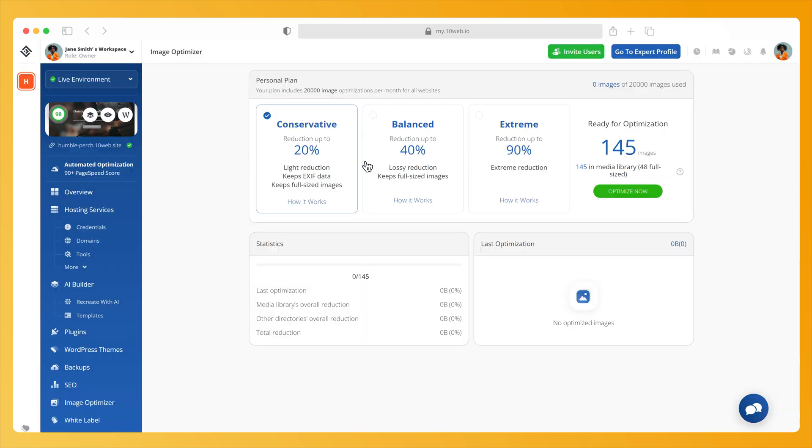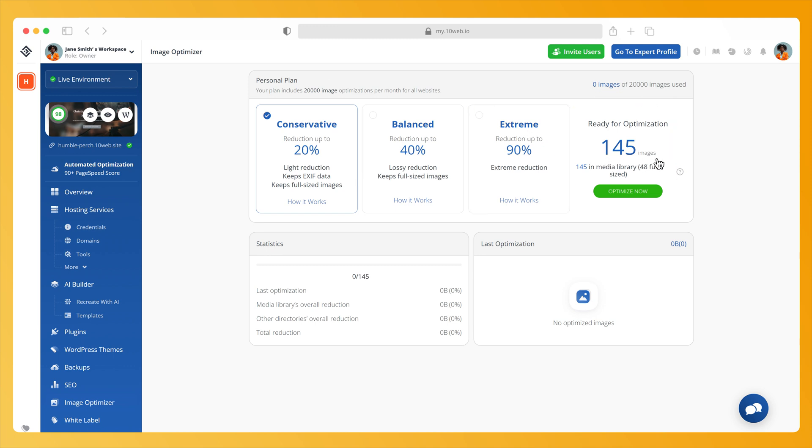As soon as the Image Optimizer is enabled, you will see the three compression modes and the number of images on your website that need to be optimized. Here is what the three modes of compression mean.